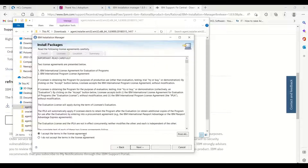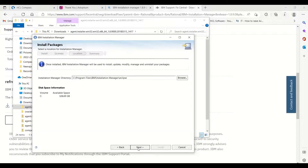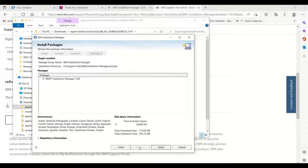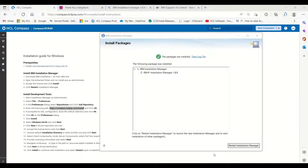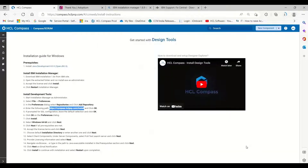Accept the license agreement and click Install. Once installed, restart Installation Manager.